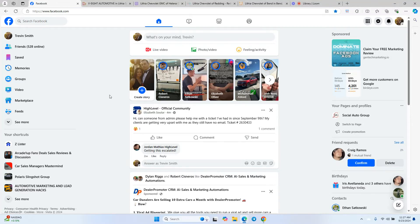Welcome to the Vehicle Scraper and Lister introduction video. The goal of this video is to show you two main things: first, how to download the Chrome extension tool, and then how this tool works and some of the main features, so that you can use it to save a ton of time listing vehicles onto Facebook Marketplace.